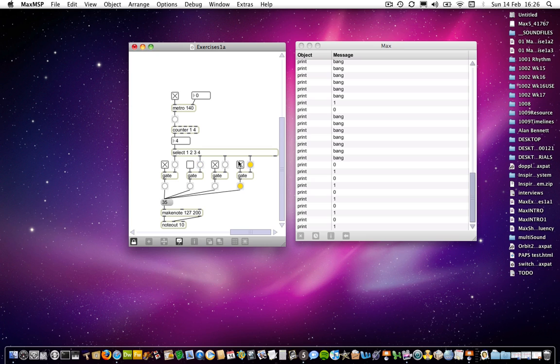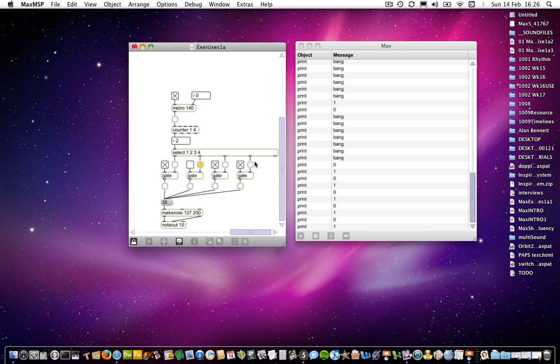So you've built a very, very basic step sequencer from a series of, well, a series of small chunks, which you hopefully understand. And in fact, this kind of model, the metro counter select model, you could use for a variety of different things, and in fact we will do.